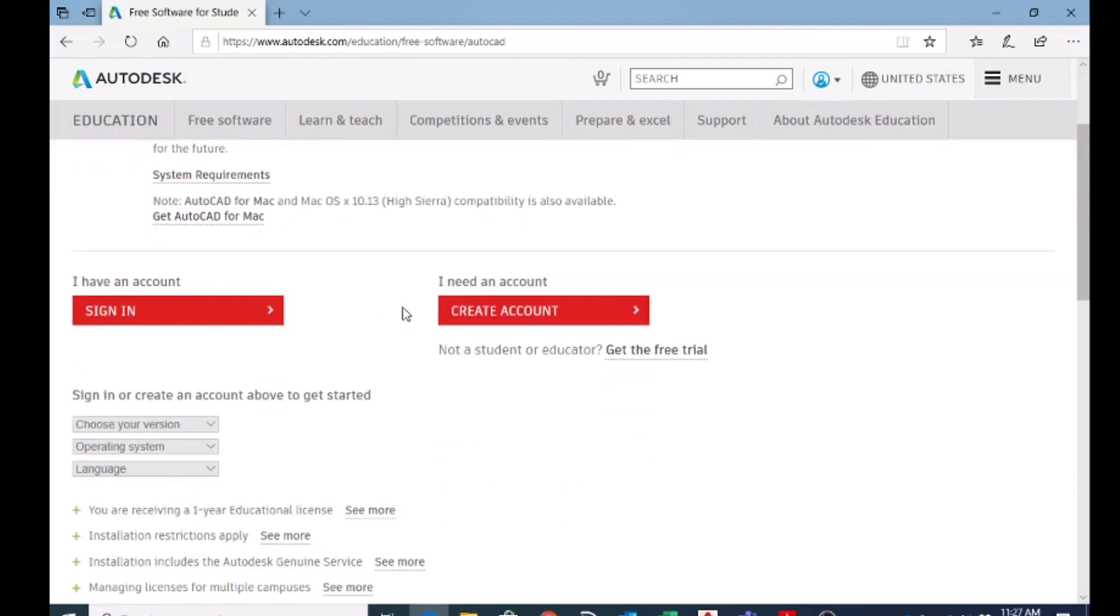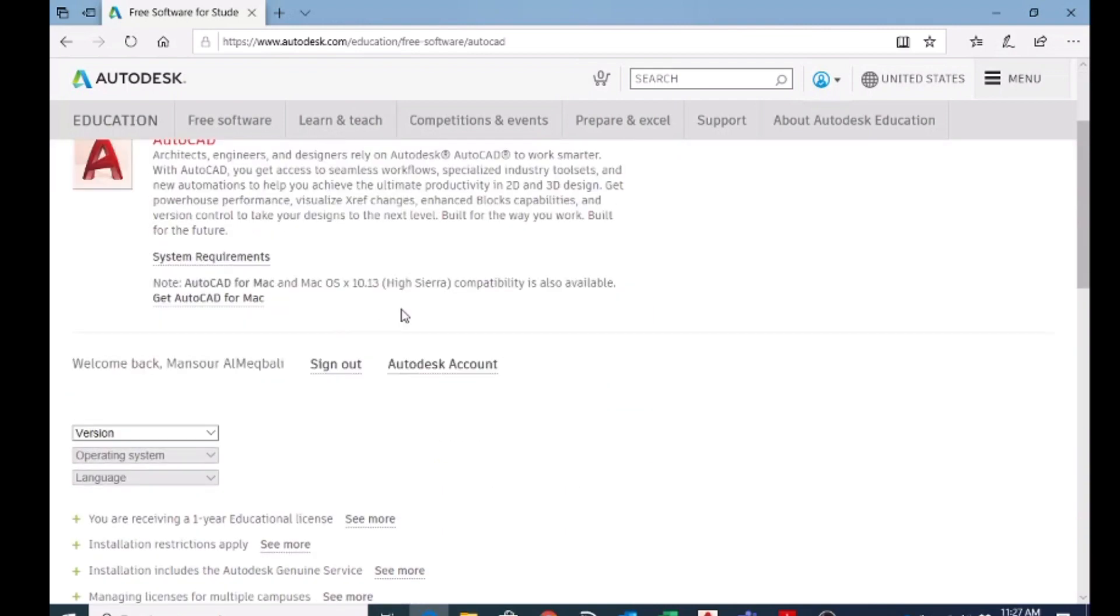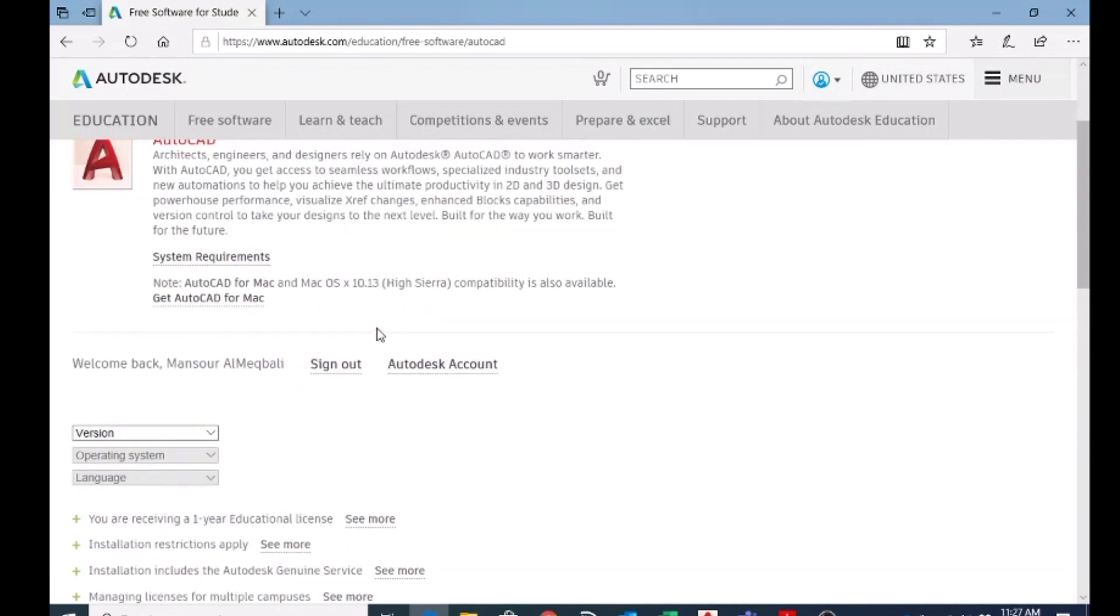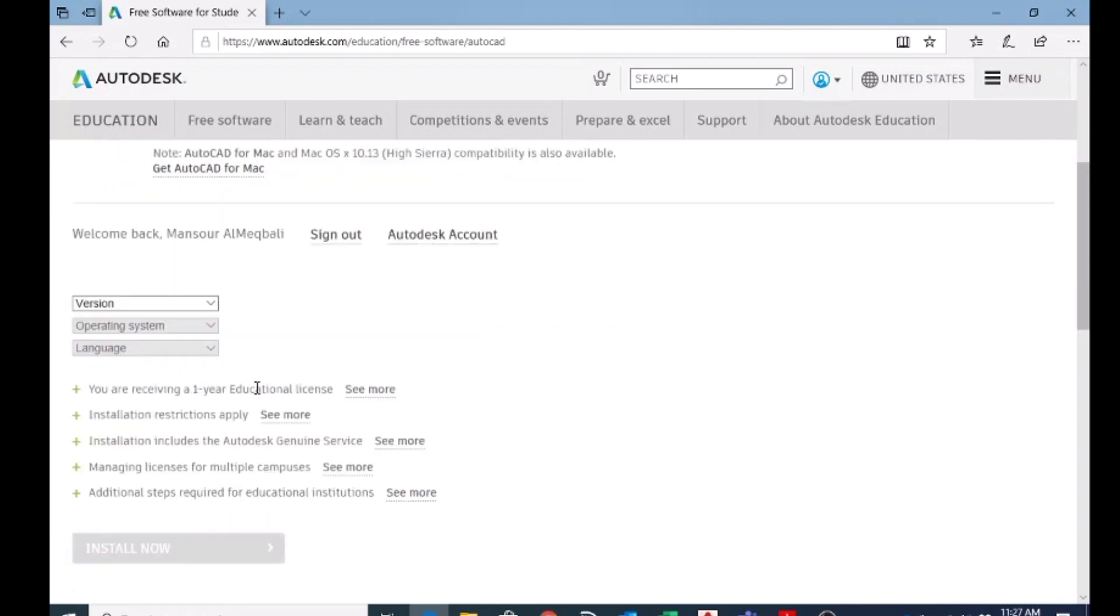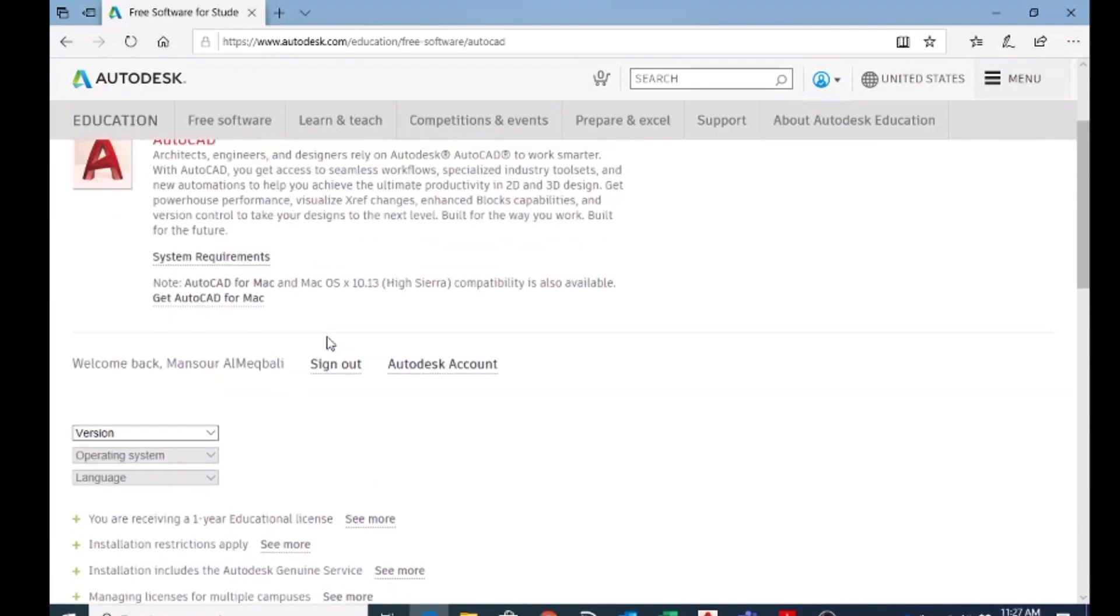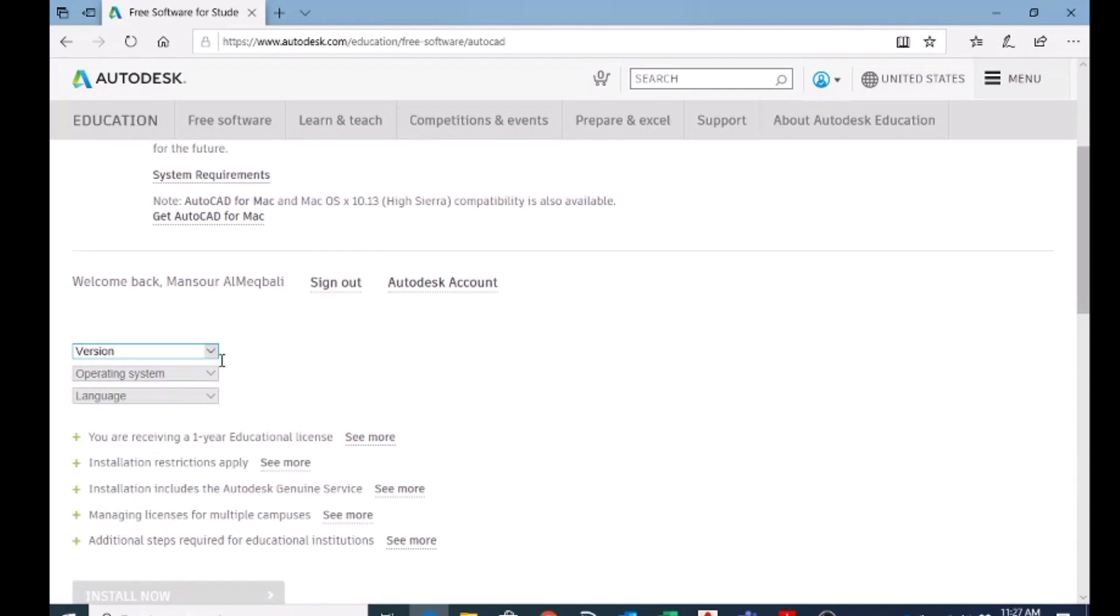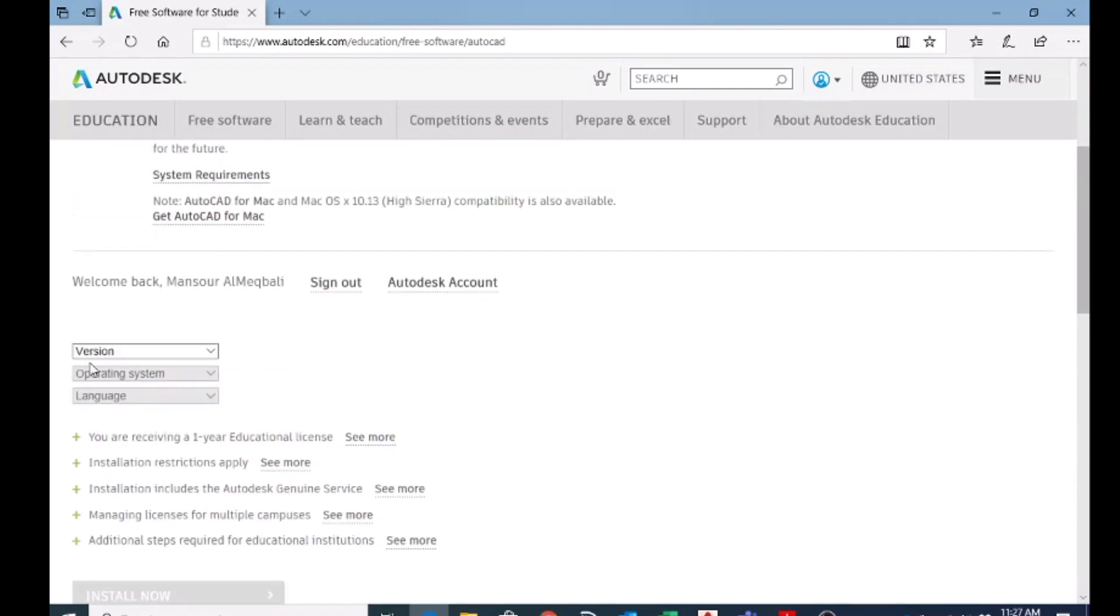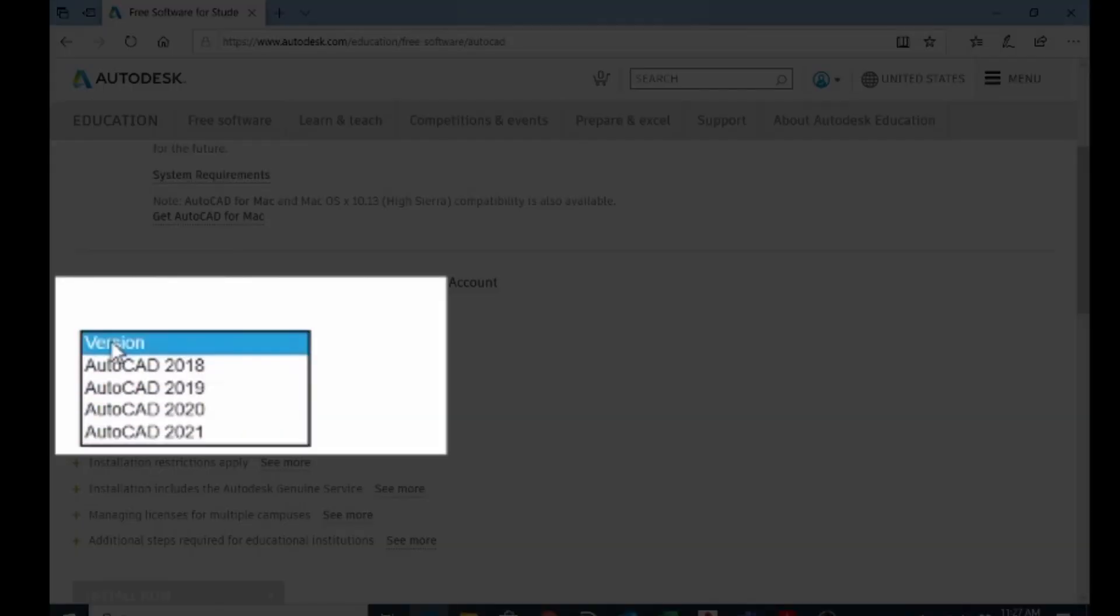Once you choose AutoCAD, now you can see you're already signed in. You can see welcome back Mansoor. And here you have to choose the version that you need. So the version I can choose AutoCAD...